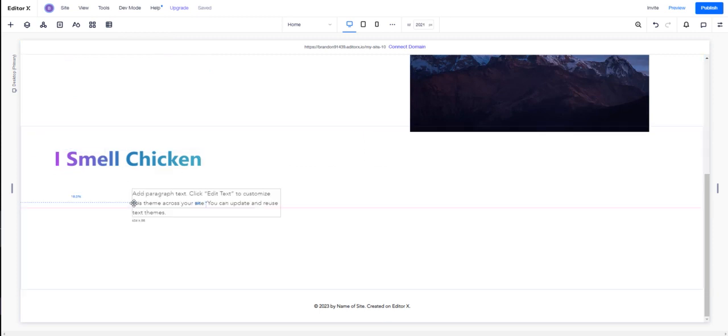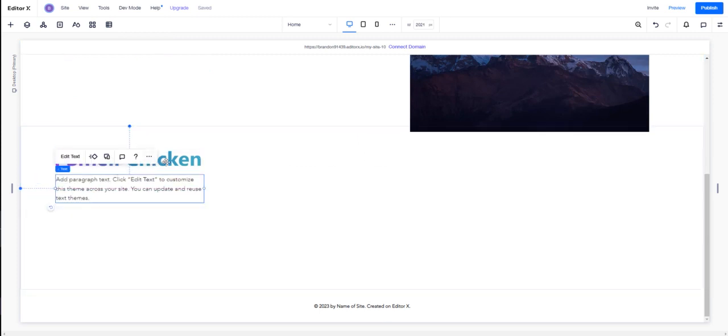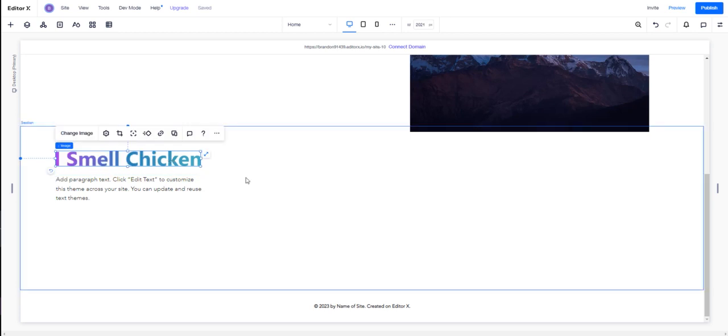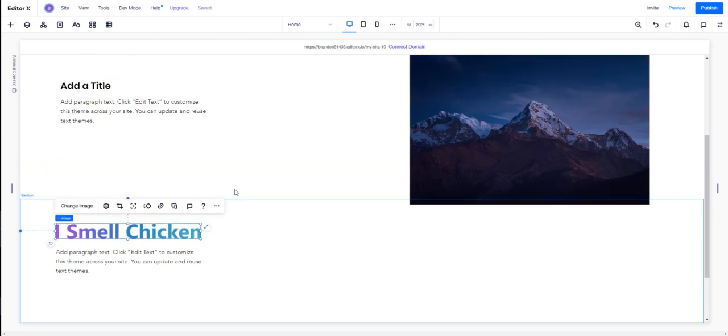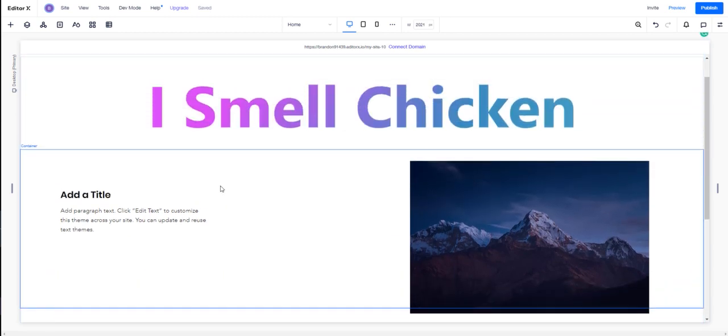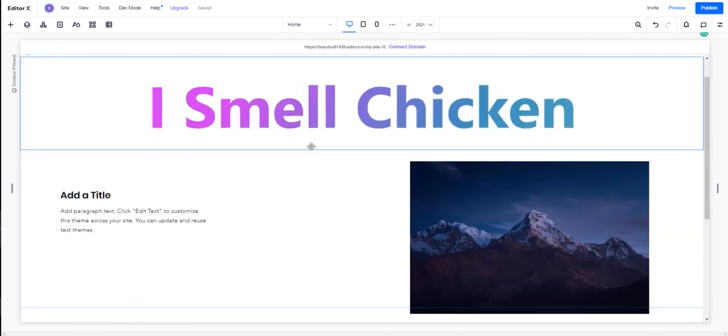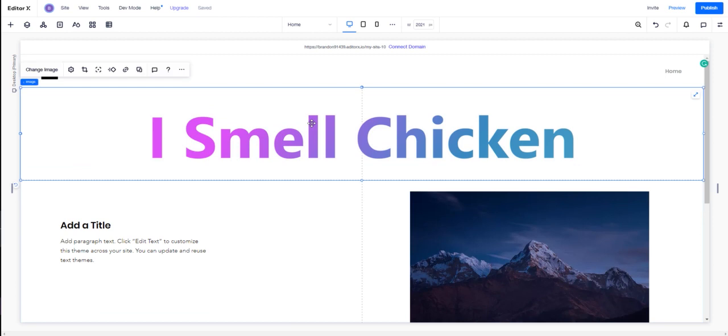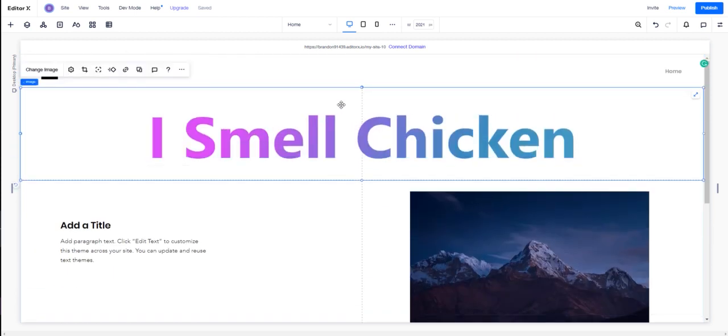If you want to just very simply have text with gradients, you can create it in a design platform of your choice, easily export it, and do the SEO necessary to make sure this is read as 'I smell chicken.' This is currently how I've been doing gradient text in Editor X. I hope this was helpful. As a recap, this is using a hole-punch method.